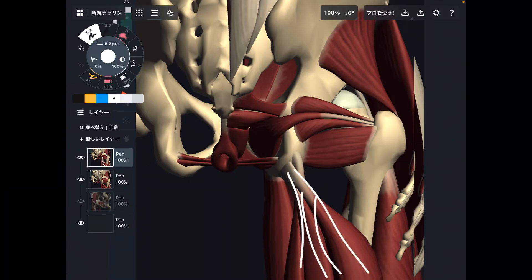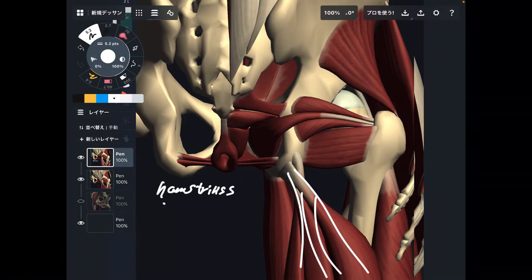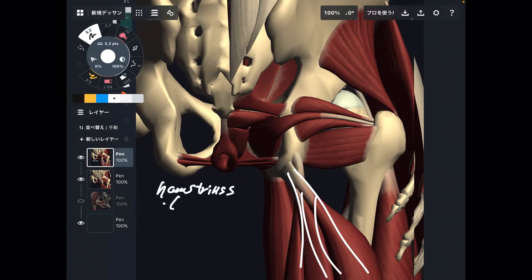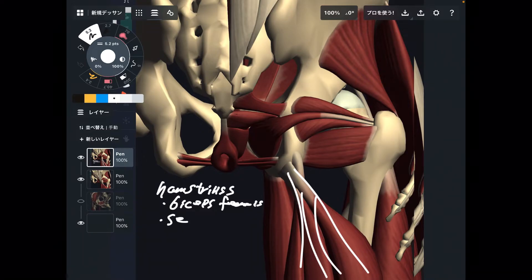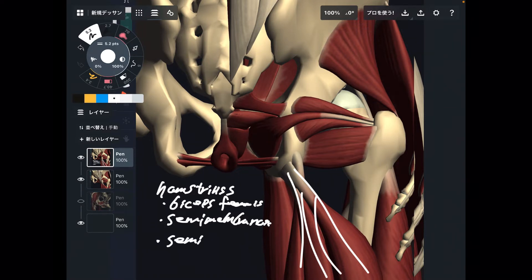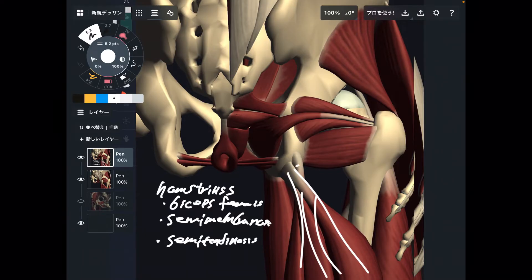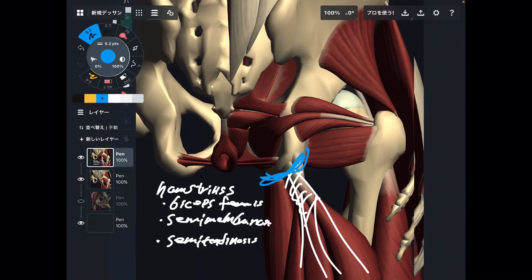You see these muscle groups? This is a big muscle group. This is the hamstrings. There are three muscles in hamstrings: biceps femoris, semimembranosus, and semitendinosus. These three muscles attach to ischial tuberosity — very important muscles.